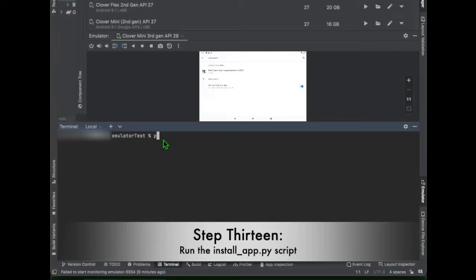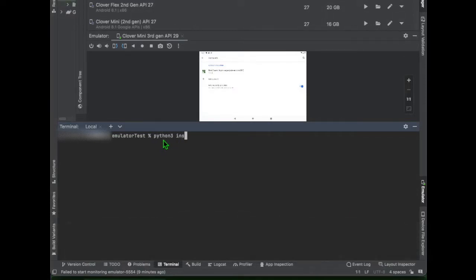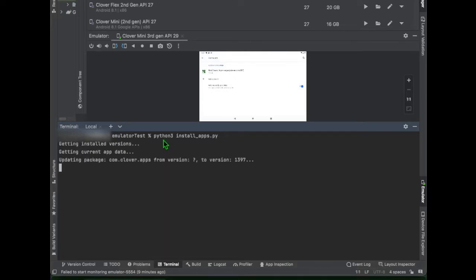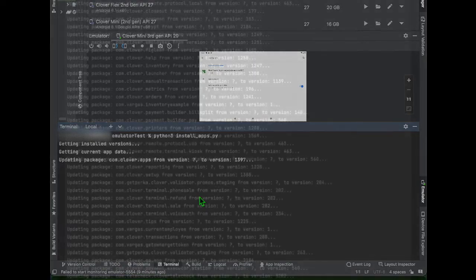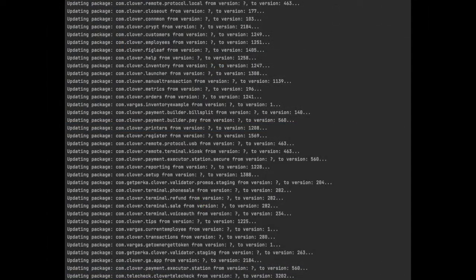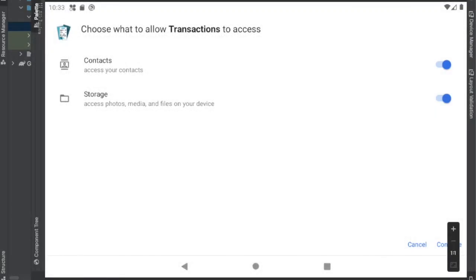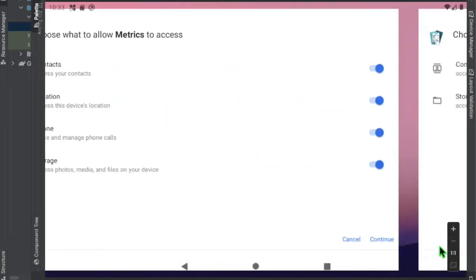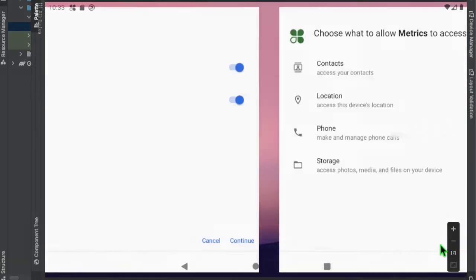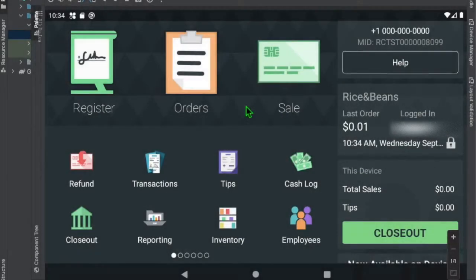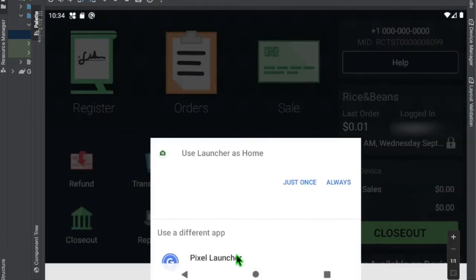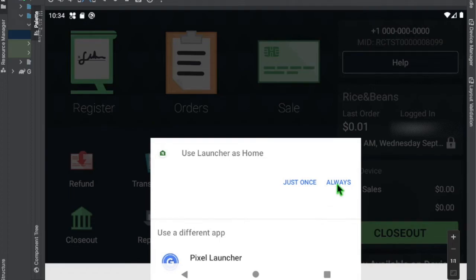Step 13. To get all of the Clover merchant apps, we will run the install_apps.py script. Please note this download may take a while. Once completed, you will have all of the Clover merchant apps downloaded to your emulator. You may have to accept some permissions for these apps. Please remember to make the Clover launcher as your default home screen.